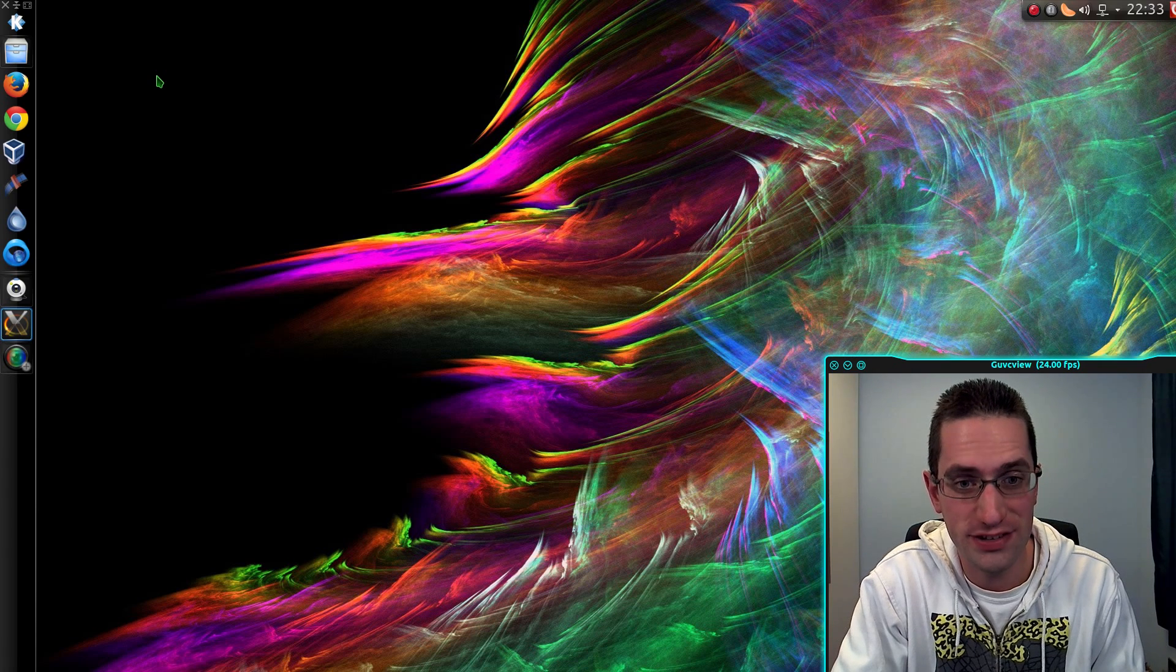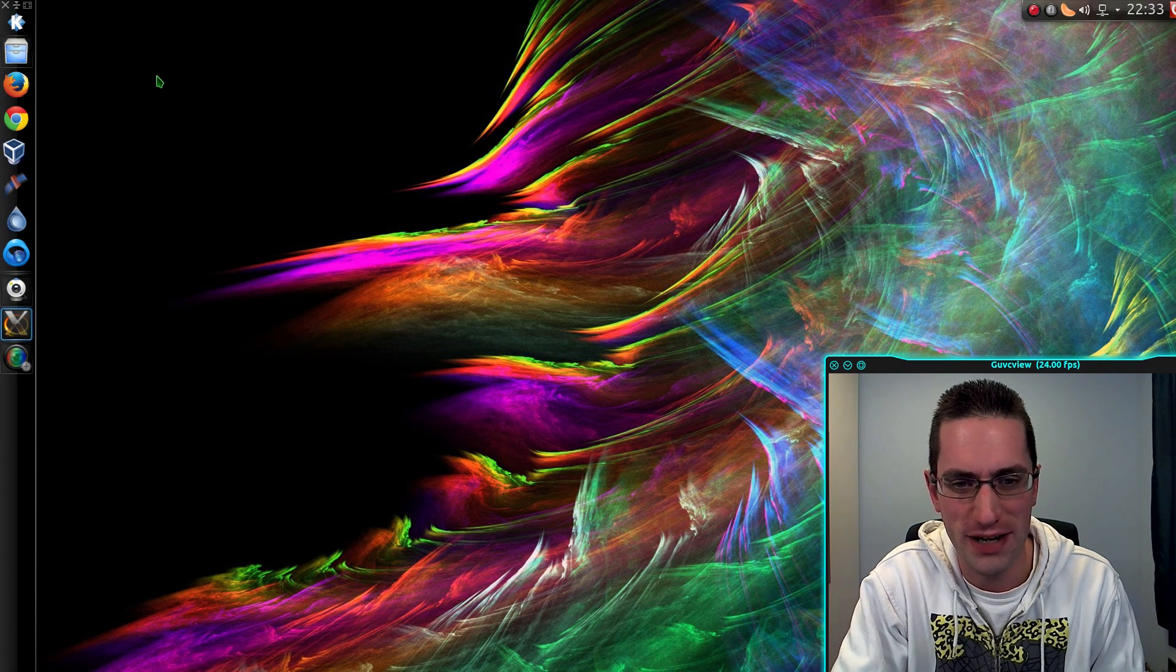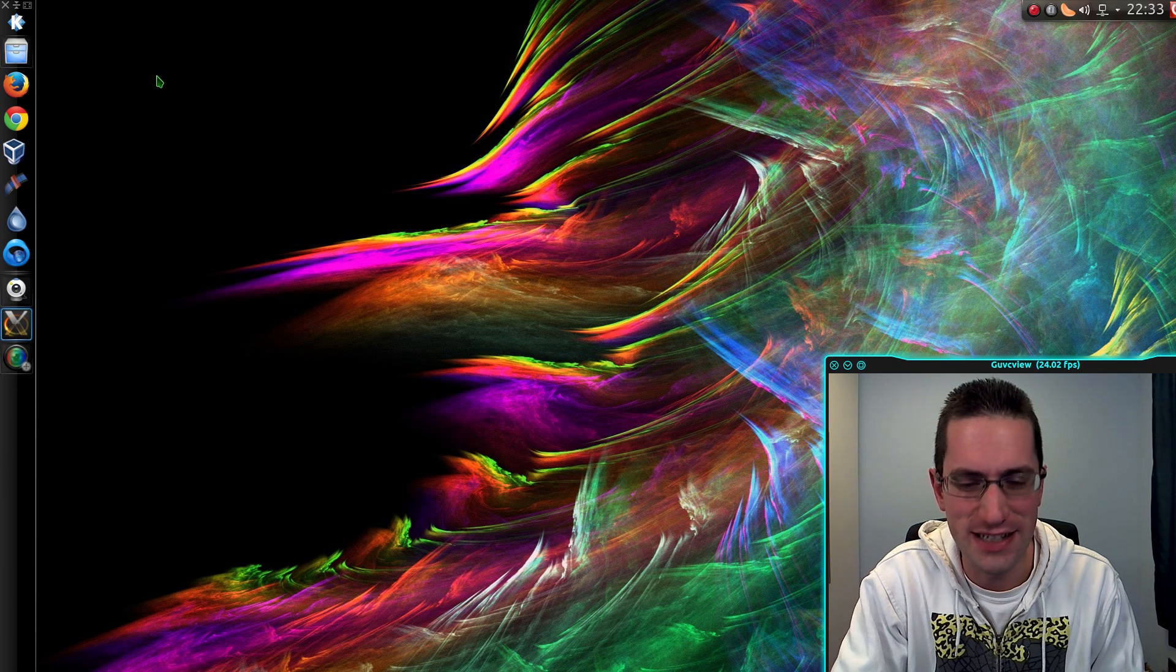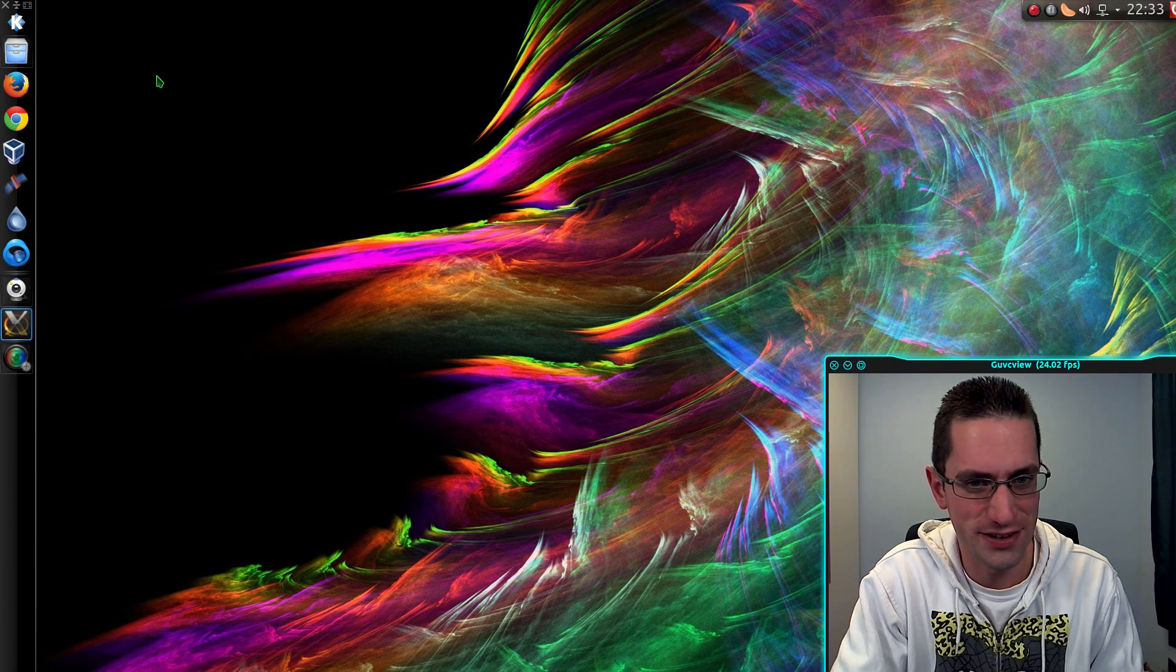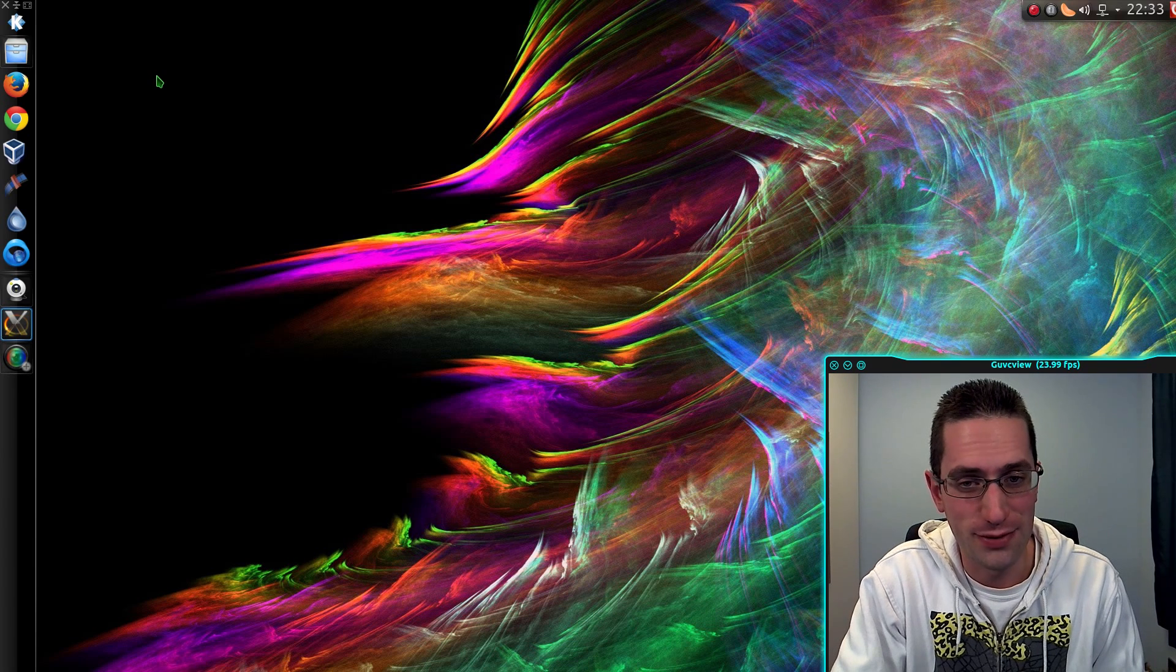How would you fancy having nice pretty colors in your bash terminal? Well, actually it's really easy to do and that's what I'll be showing you today.